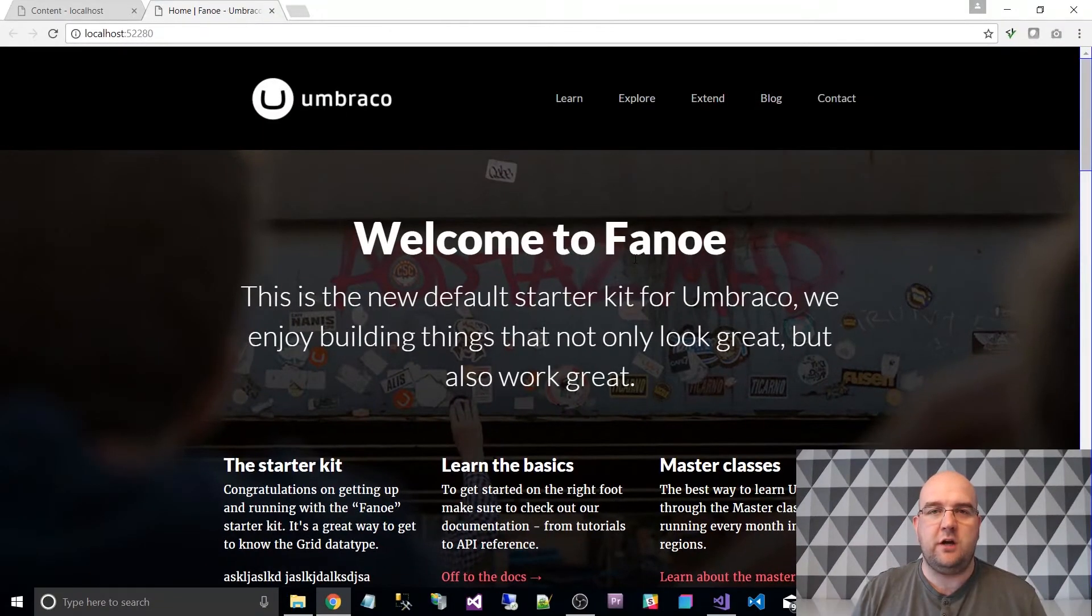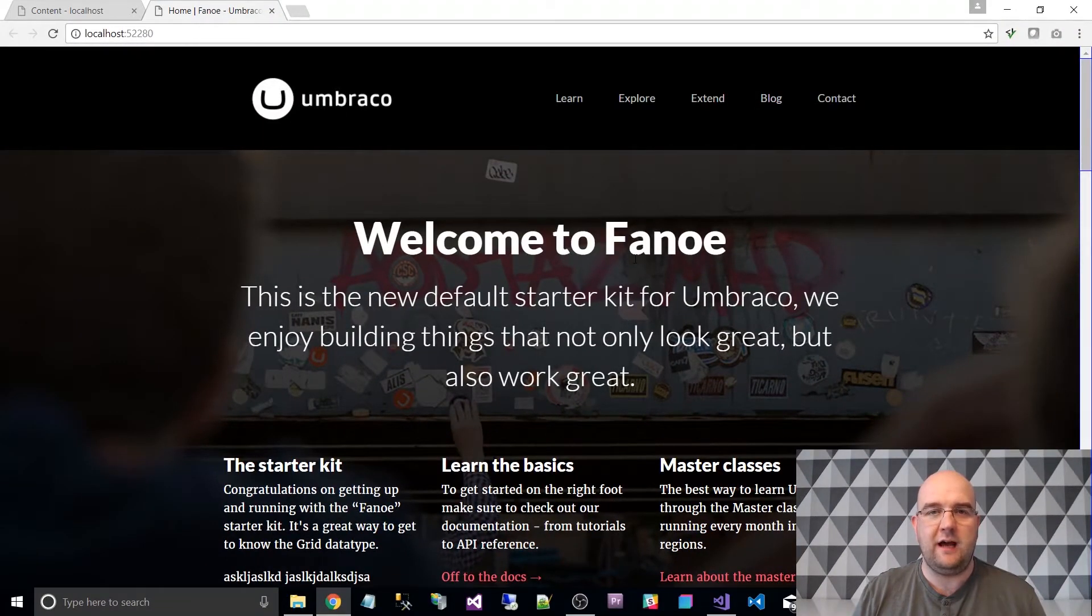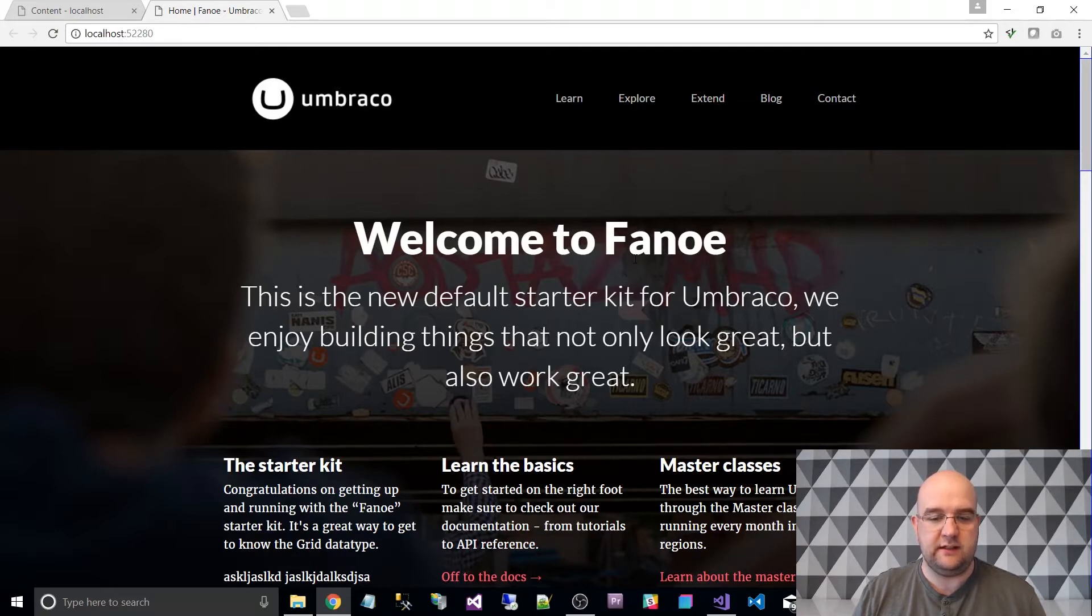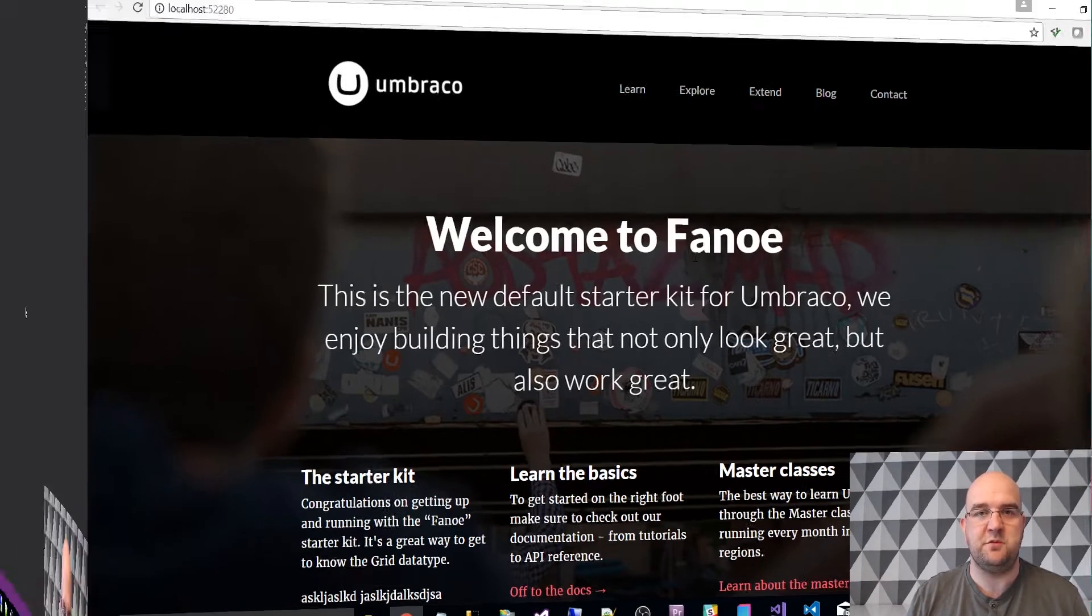Hi, I'm Paul Seal from codeshare.co.uk and in this video I'm going to show you how to install Umbraco as quick as possible using the default starter kit that comes with it.